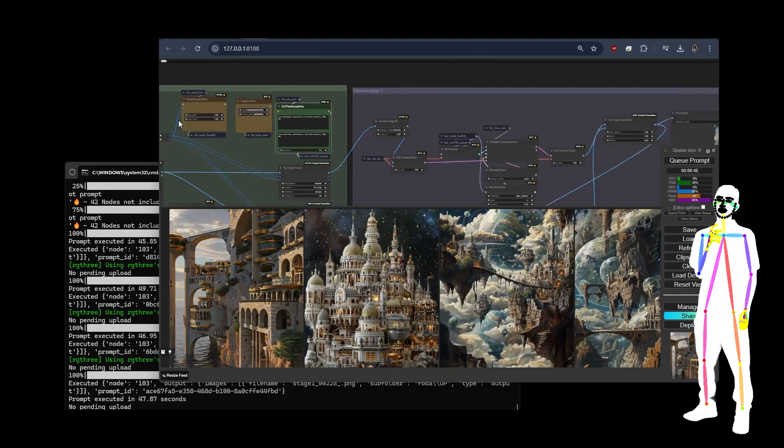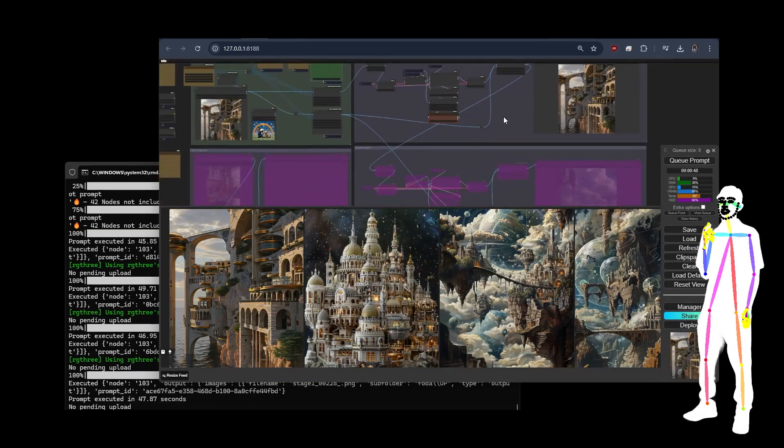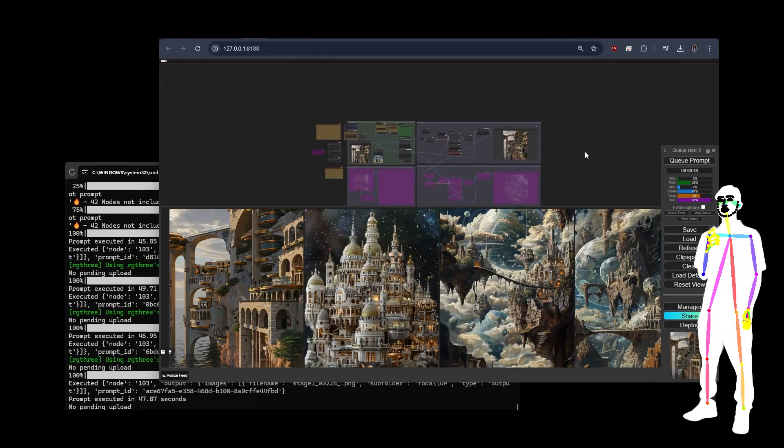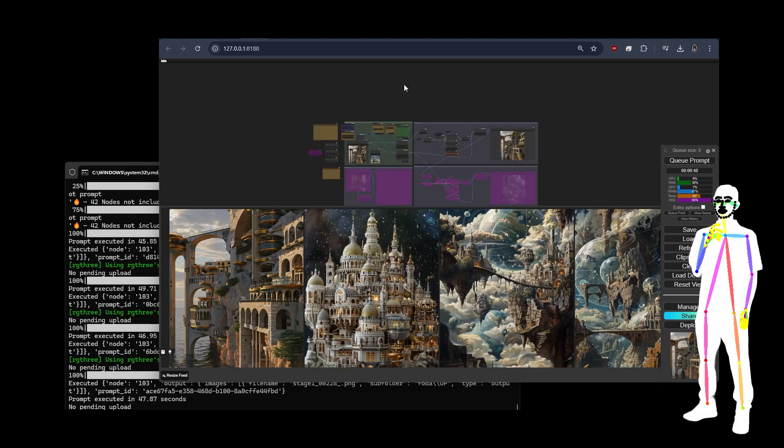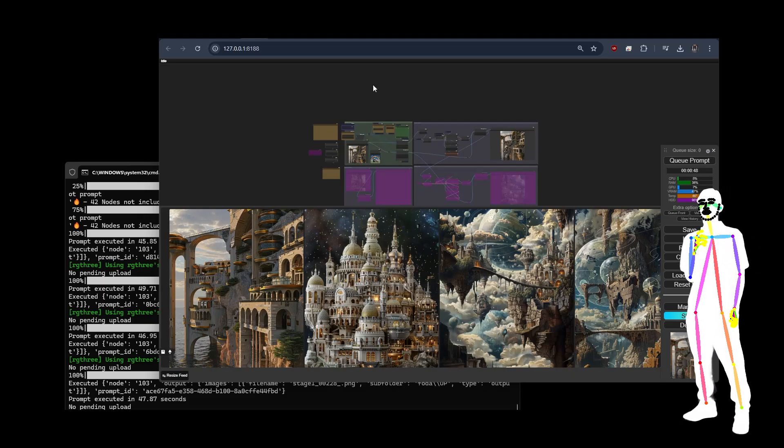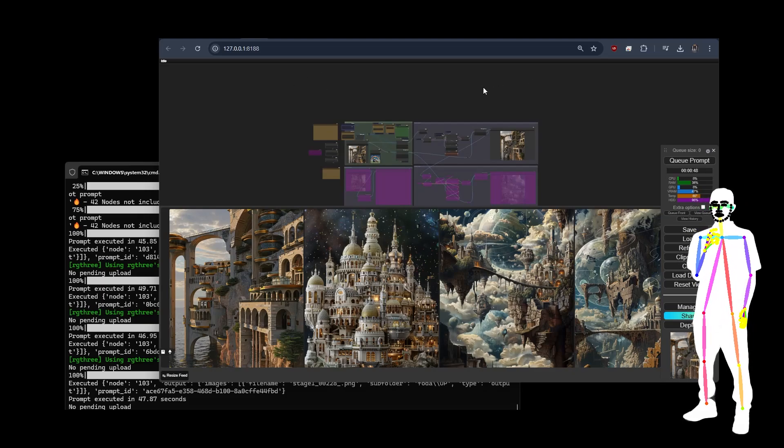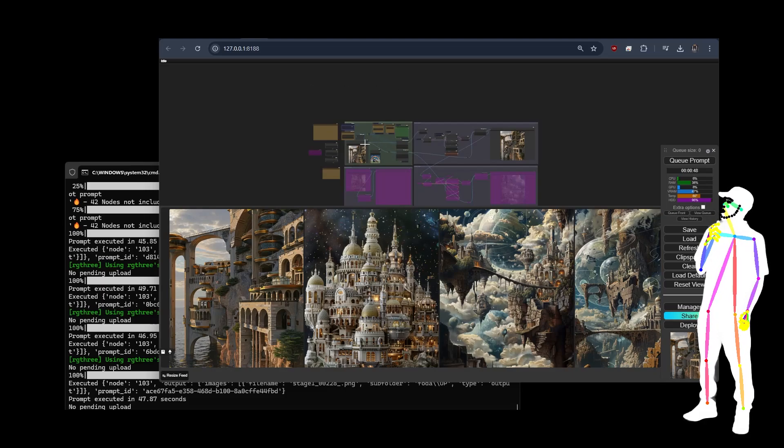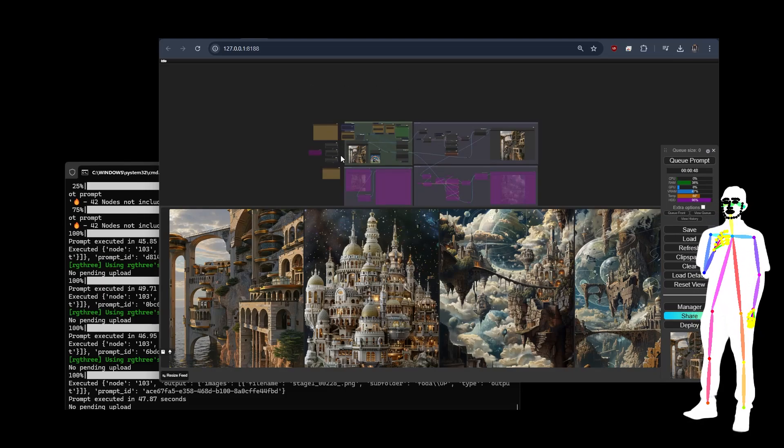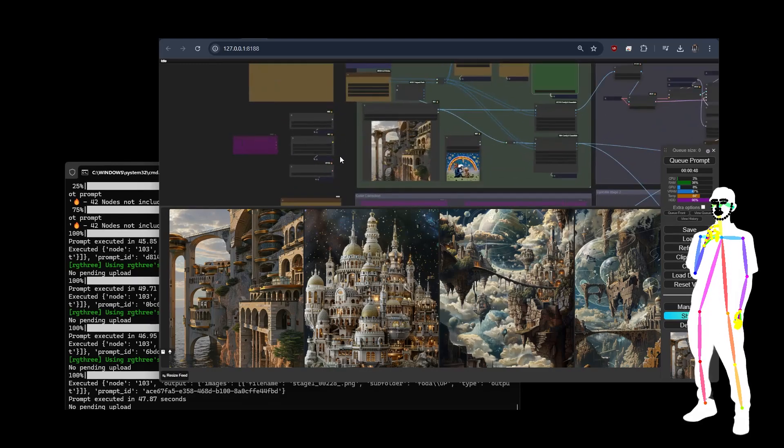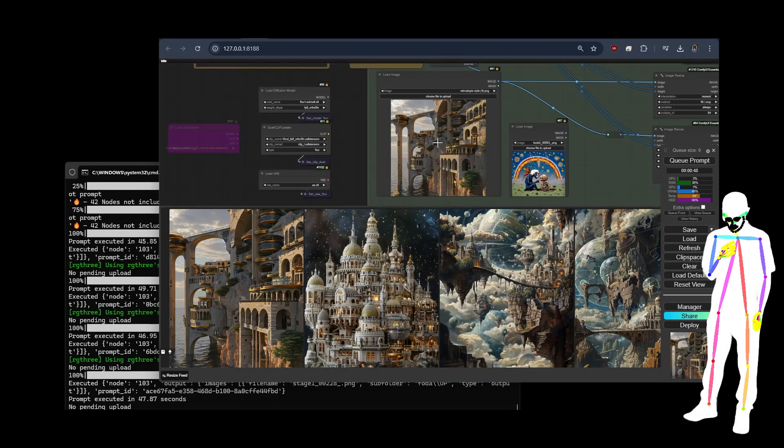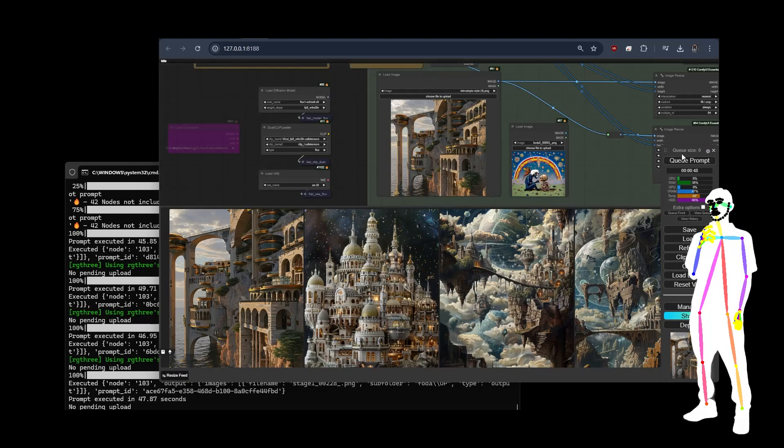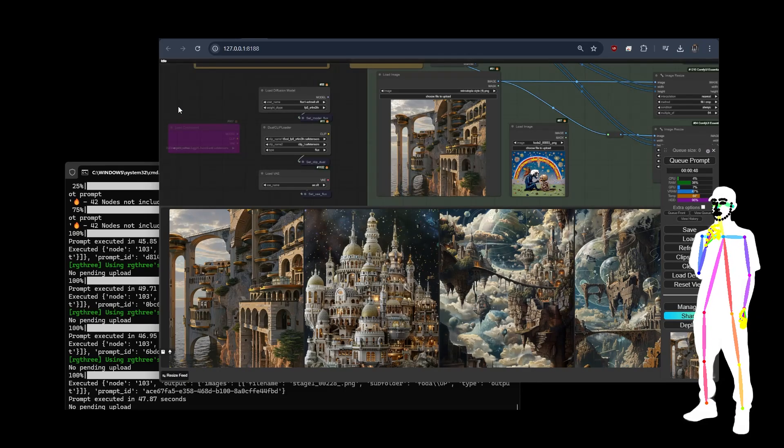That's everything I've got for you. Obviously you can copy in your favorite 1.5 workflow, 2.1, SDXL, you can put Kolors in here, you can put SD3, you can put anything you want in there. But you might just do that in a different tab and save yourself the hassle, and then when you've made the images just drag the best ones in here and queue them up. That's all you got to do.